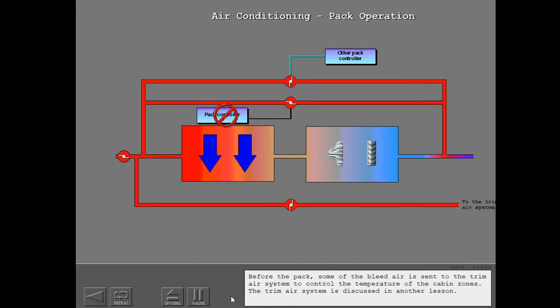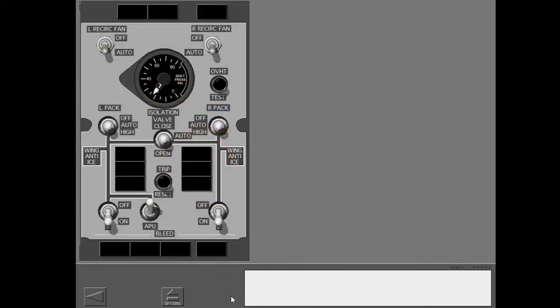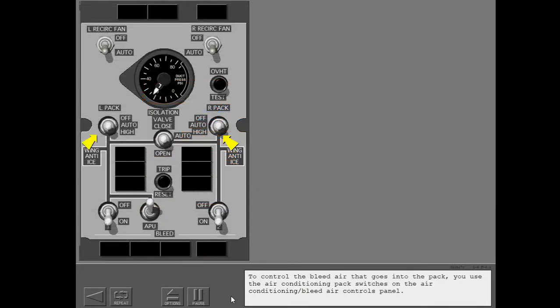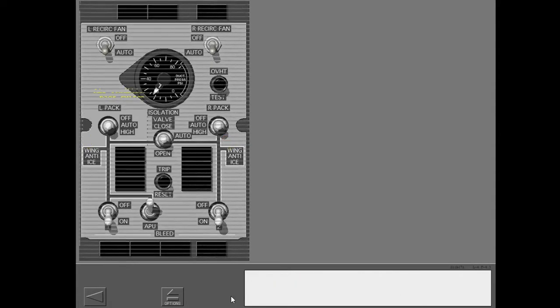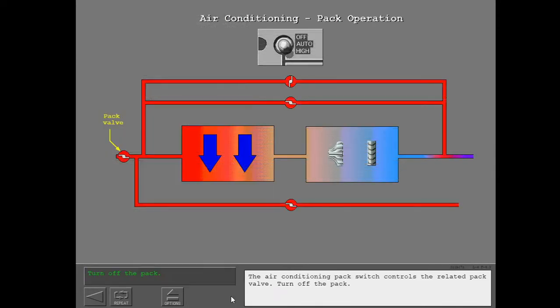The trim air system is discussed in another lesson. To control the bleed air that goes into the pack, you use the air conditioning pack switches on the air conditioning bleed air controls panel. The air conditioning pack switch controls the related pack valve.